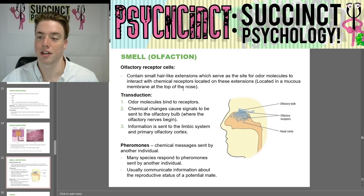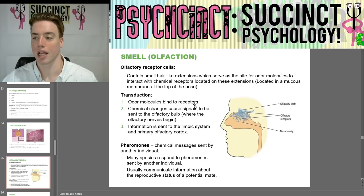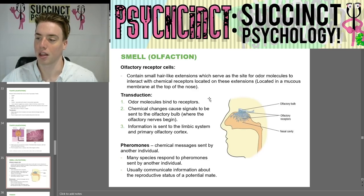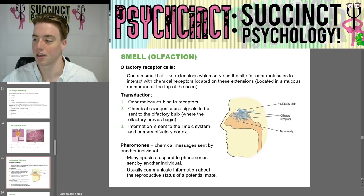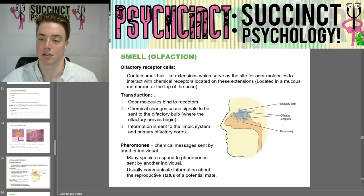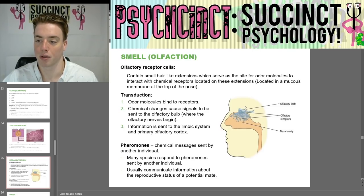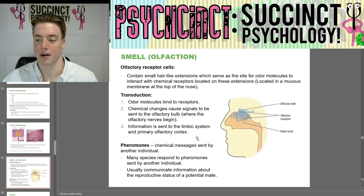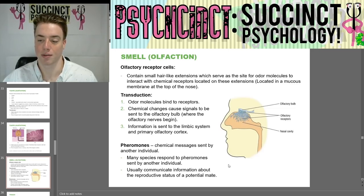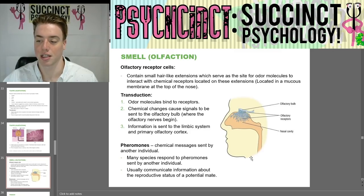Next we have smell, or olfaction. Olfactory receptor cells contain small hair-like extensions which serve as the site for odor molecules to interact with chemical receptors, located in a mucous membrane at the top of the nose. For transduction of smell, odor molecules bind to receptors, chemical changes cause signals to be sent to the olfactory bulb where olfactory nerves begin, and information is sent to the limbic system and primary olfactory cortex. Pheromones are chemical messages sent by another individual — many species respond to pheromones which usually communicate information about the reproductive status of a potential mate.